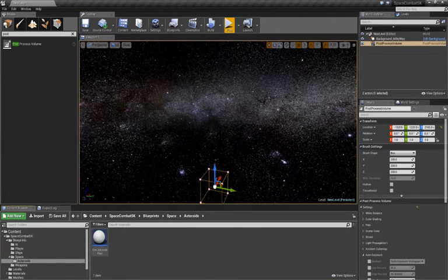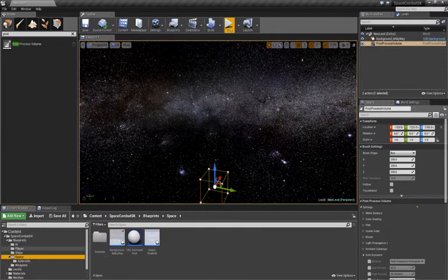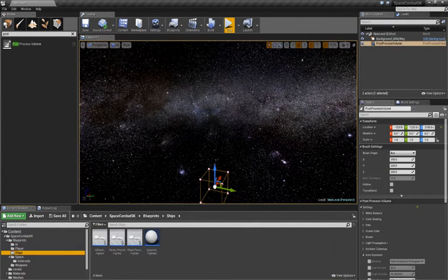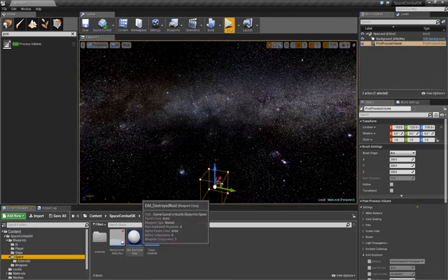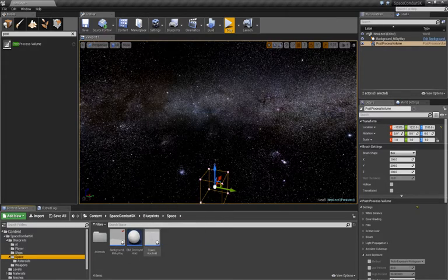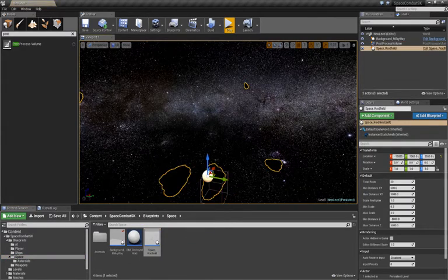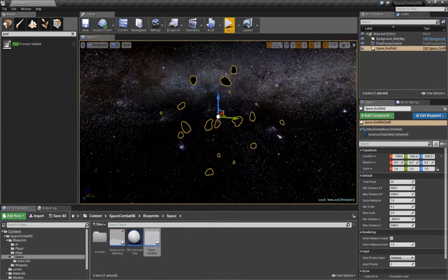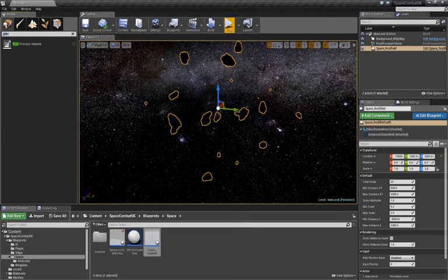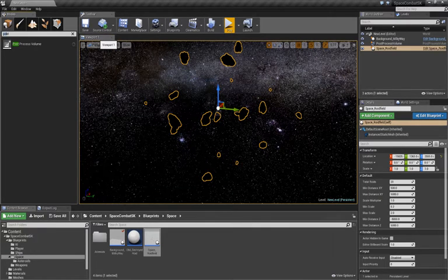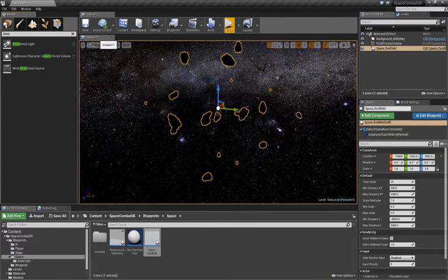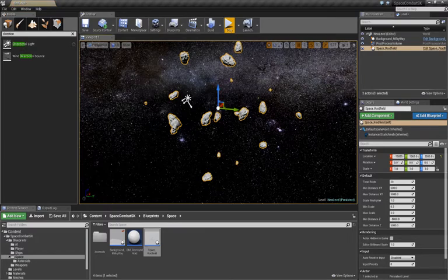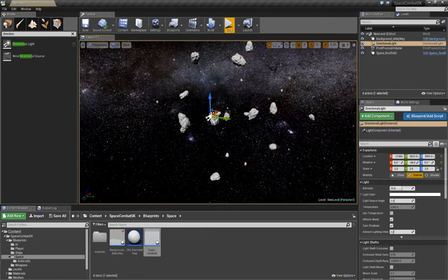The next thing we'll do is we'll go into our Asteroids, or we'll go back to our Space folder, and we'll go to our Space Roid field. We'll drag one of those in from there. Now, it'll start dark, so we'll just drag a Directional Light into the world. Go to the top left, type Directional. We'll drag one of those in.